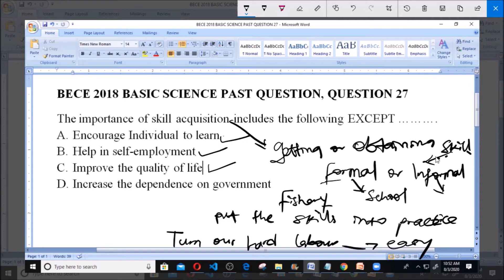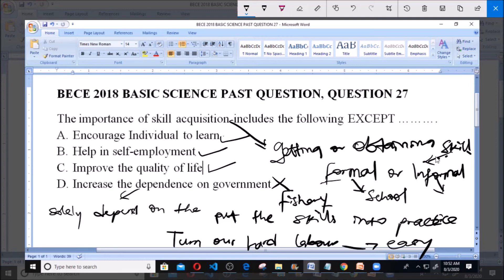Option D says 'increase the dependence on the government.' Skill acquisition will not increase dependence on the government — it is not an importance. Increasing dependence on the government means you solely depend on the government, waiting for white-collar jobs instead of applying your skills. A person who learned fishery but waits on government for work won't apply those skills. So increasing dependence on government is not an importance of skill acquisition.